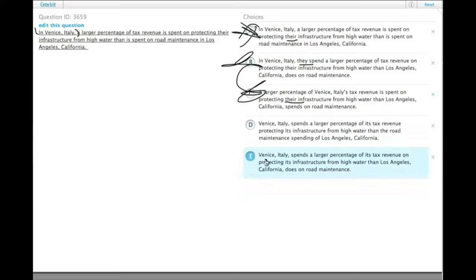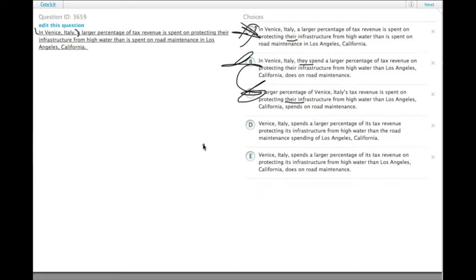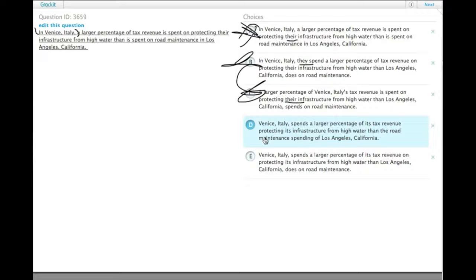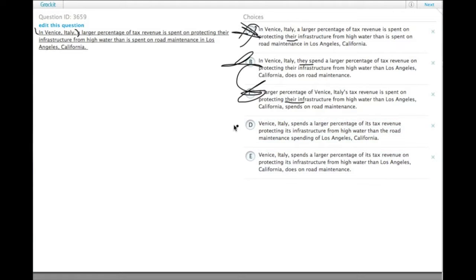Compared to E, Venice spends a larger percentage of its tax revenue on protecting its infrastructure from high water than Los Angeles does on road maintenance. So, choice D is saying it spends more on protecting from high water than it does protecting from the road maintenance spending, which doesn't make any sense.